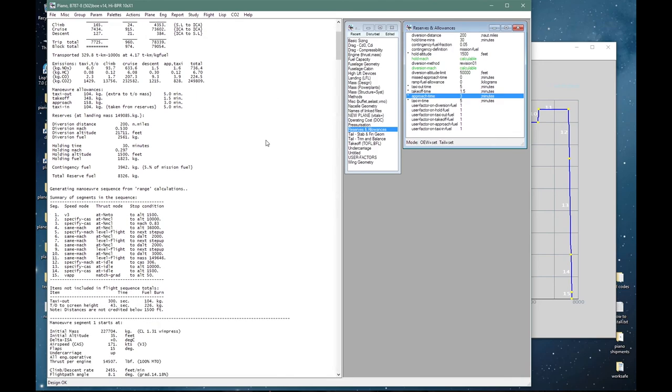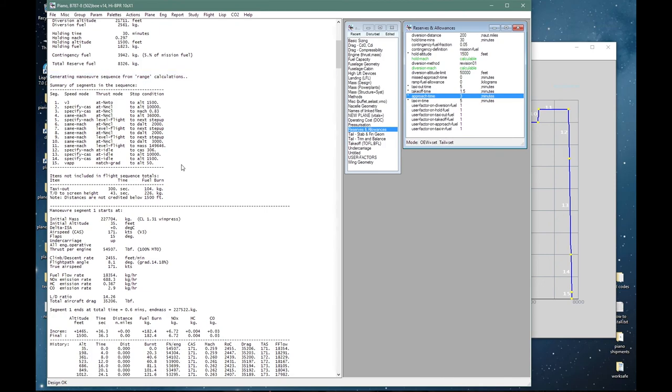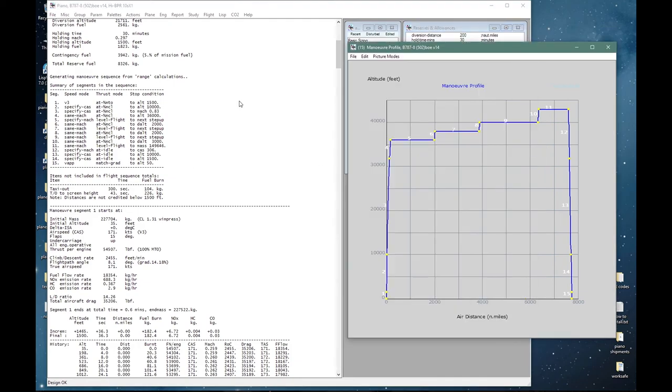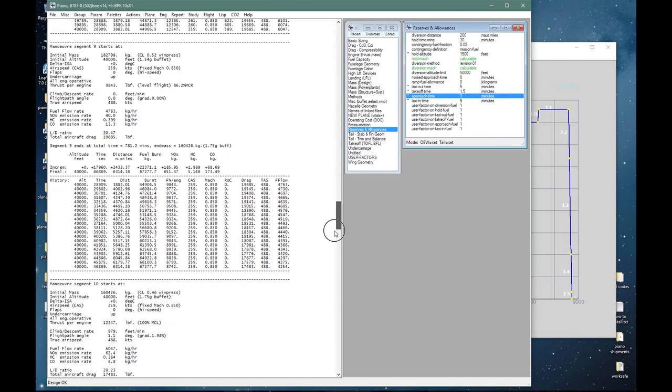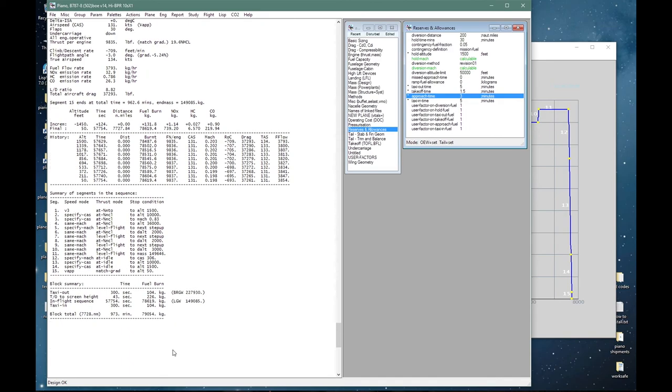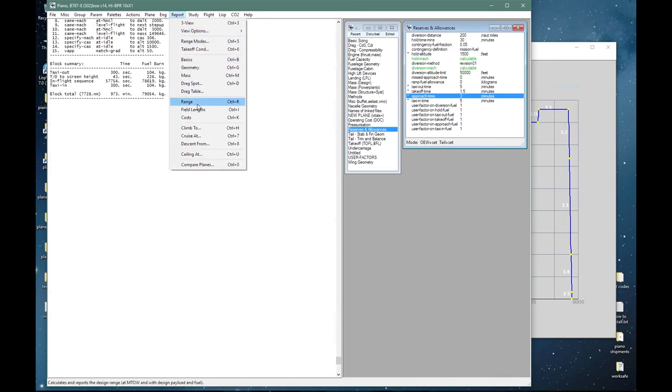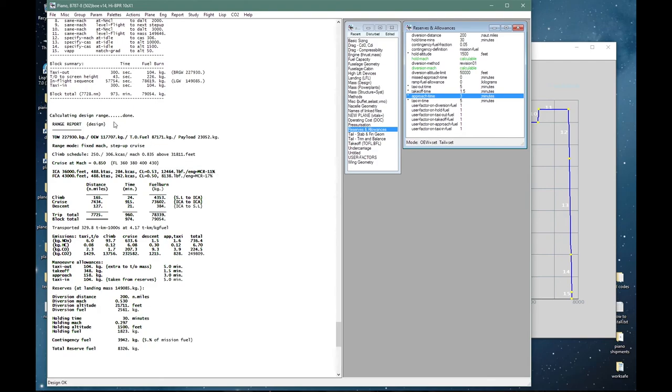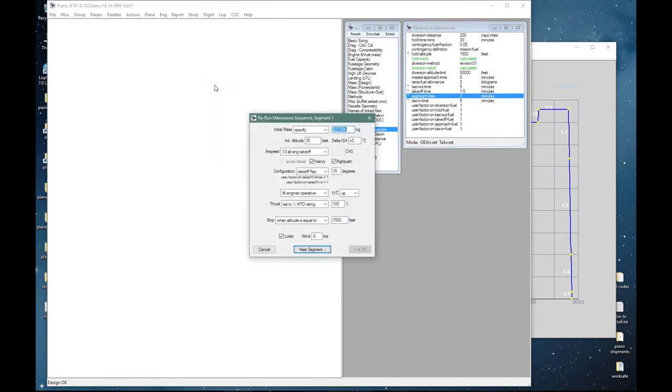We will build a sequence for the design range. Let's go back to the beginning. It has generated the maneuver sequence from the basic range calculations. There is a summary of the 15 segments that are used in the sequence. Starts off with some taxi out and takeoff calculations, and then the actual in-flight maneuver segment number one starts here. And at the end we have the summary. A block distance of 7728 nautical miles, times and fuel burns, and this is brake release gross weight, that is landing gross weight. So the agreement is very close, 7728 nautical miles against 7725.